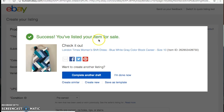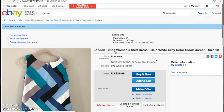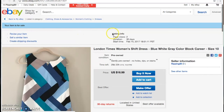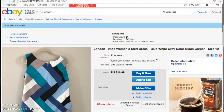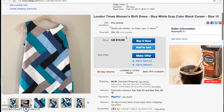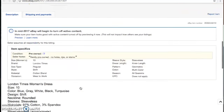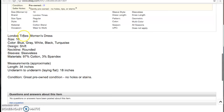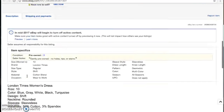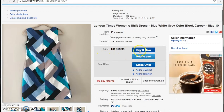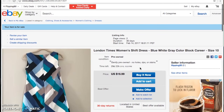Success — the item is listed for sale! You can complete another draft, start a new listing, or click to open your listing and review it. We've already gotten two page views in the few seconds it took to press the button. All our photos are right there and all the information about the dress is included. Buyers can click Buy It Now, add to cart, or make an offer.